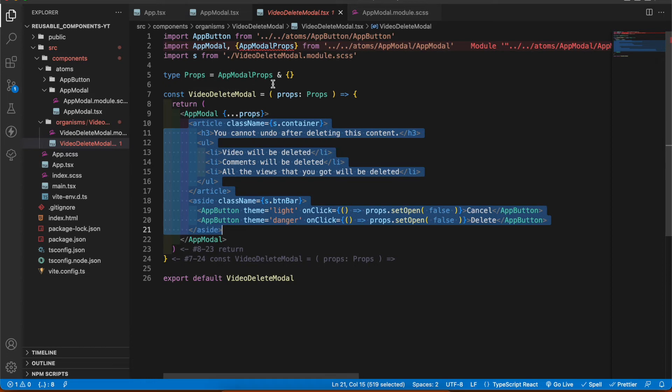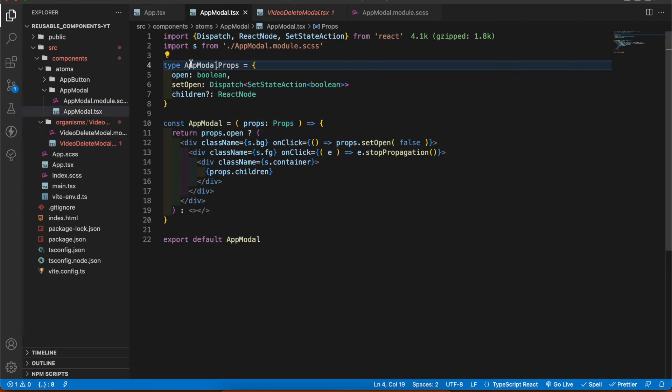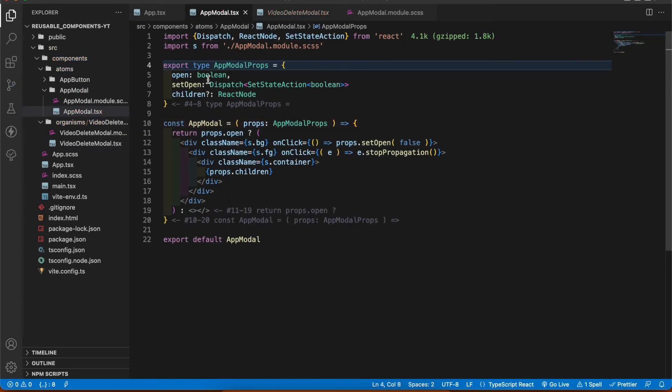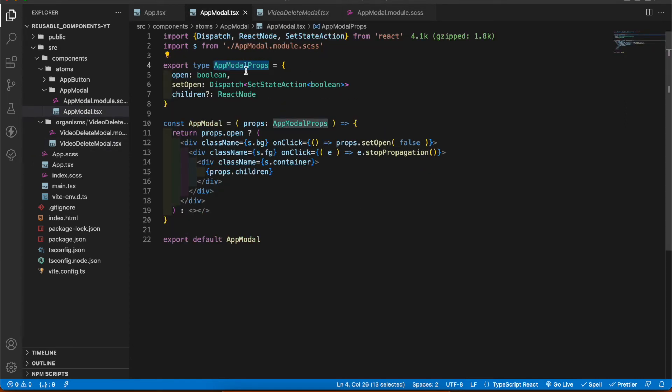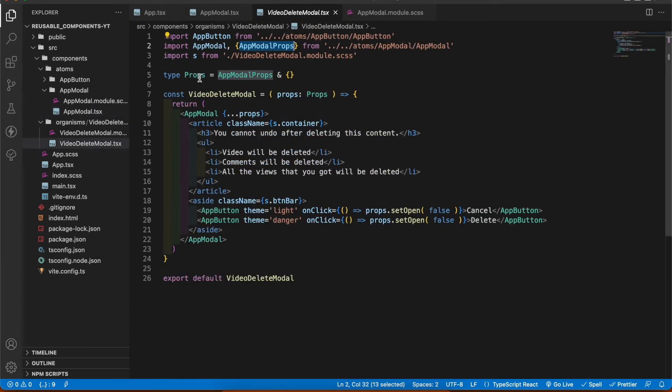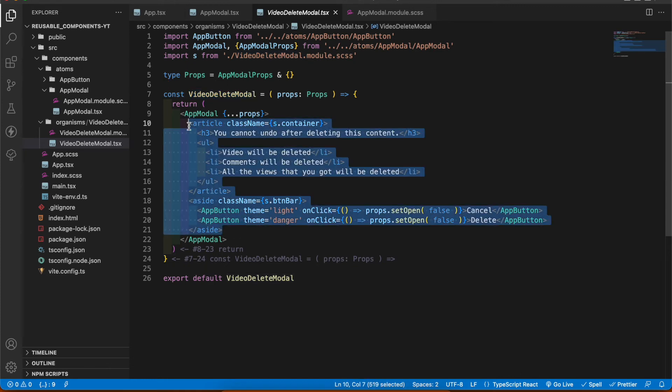So when you create app modal we have to think about giving the customizability to the developer. Here I have app modal props so I'm gonna export that one here. I rename props to app modal props and export it. In this way all the props that we are using in here can access to video delete modal. If you wanna do a change to video delete modal specifically you only have to change this component.